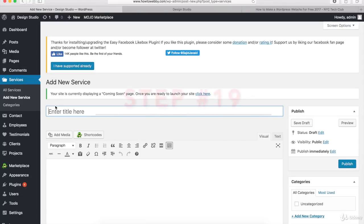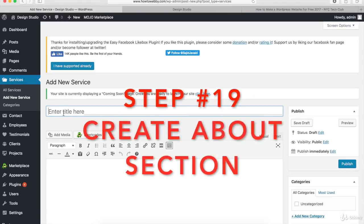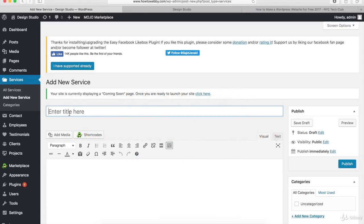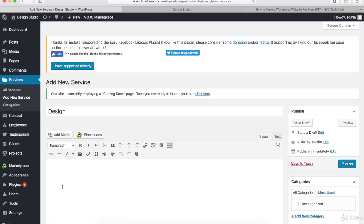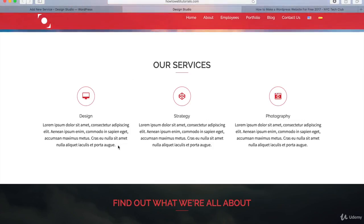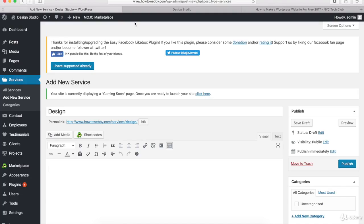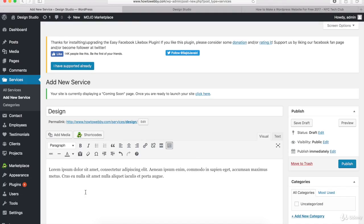Once you're on the Add New Service page, the first thing you wanna do is add a title for your product or service. I'll type in 'Design' right here, and then come down here and add a little description about your service or product. I'll go to the demo WordPress website, highlight this text, copy it to save some time, and then paste that in right here.